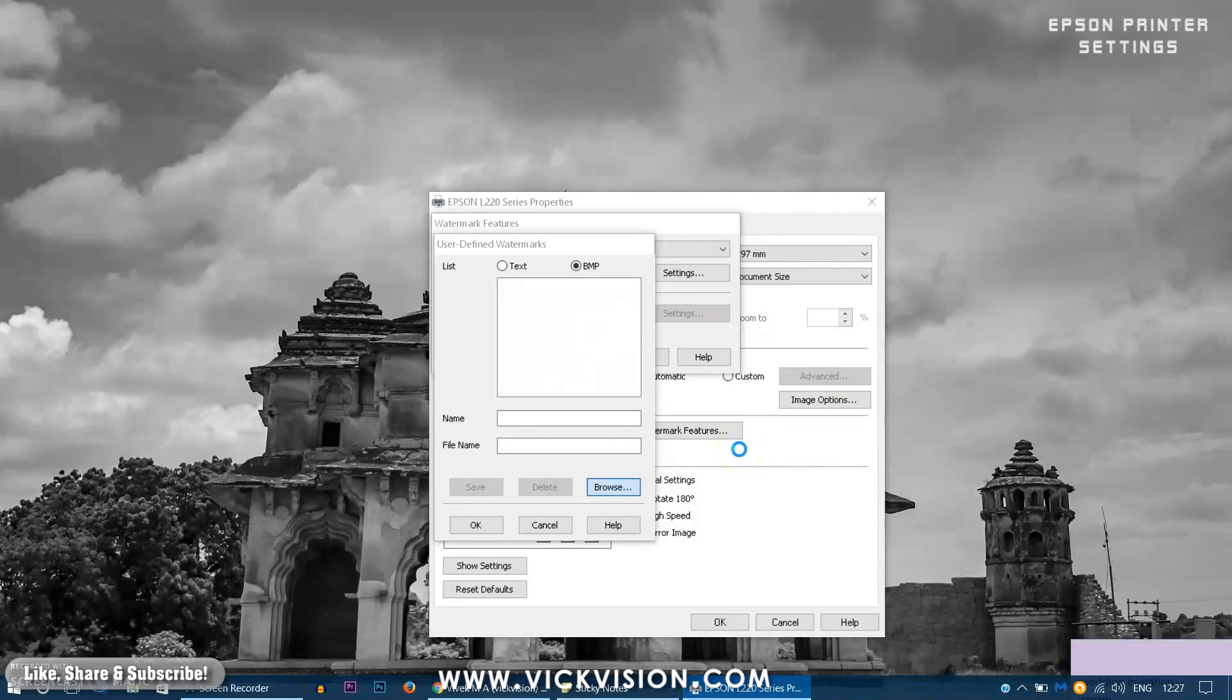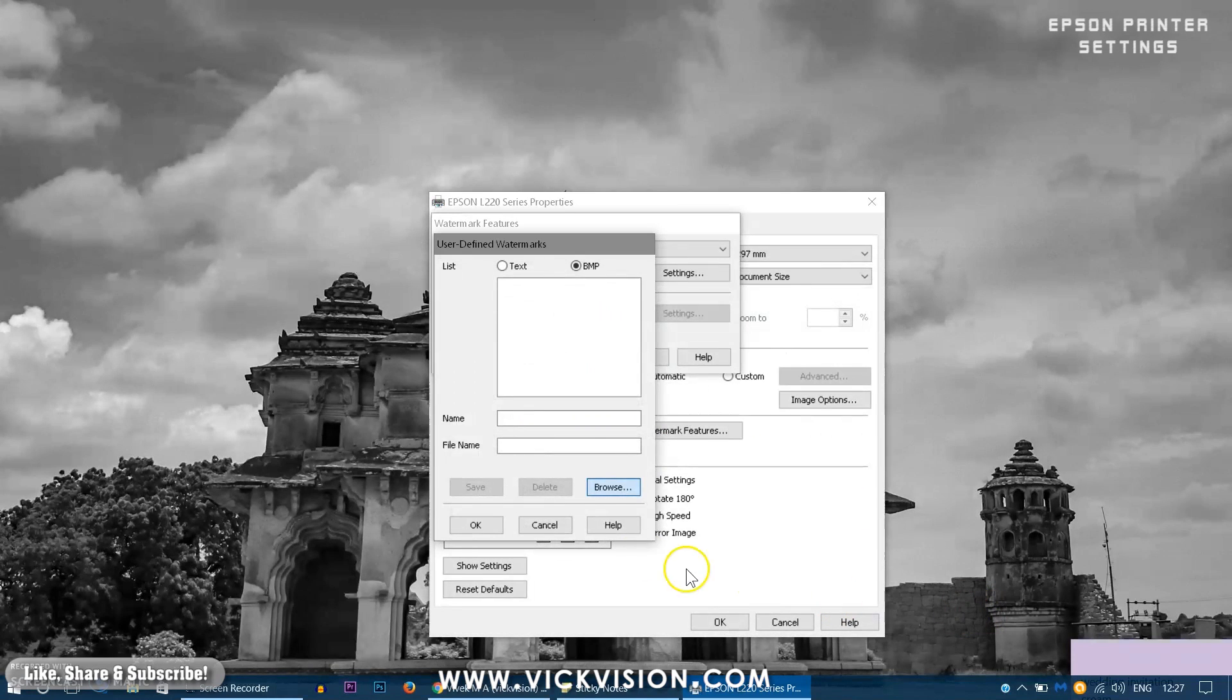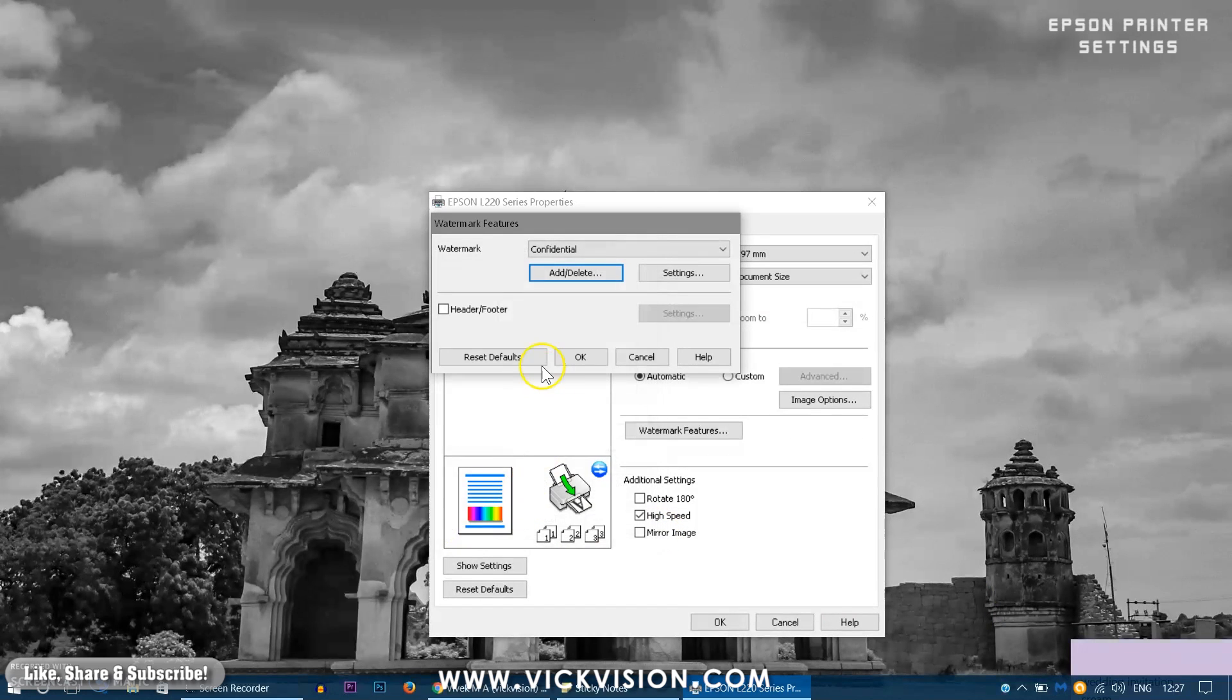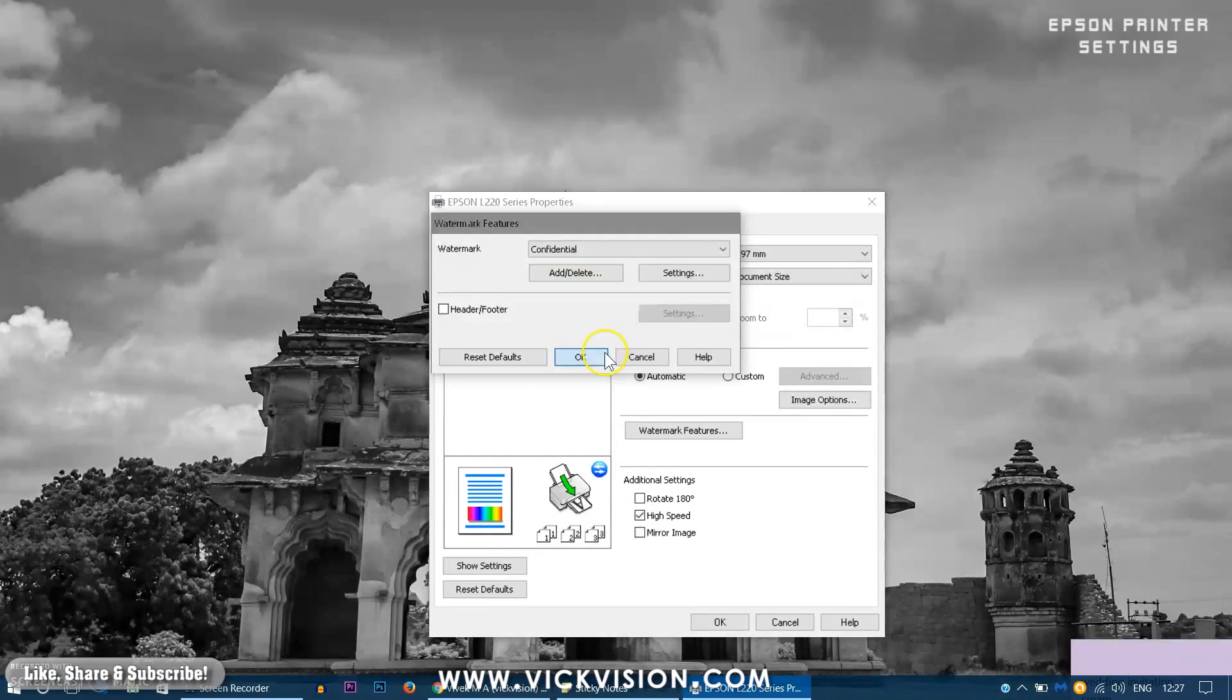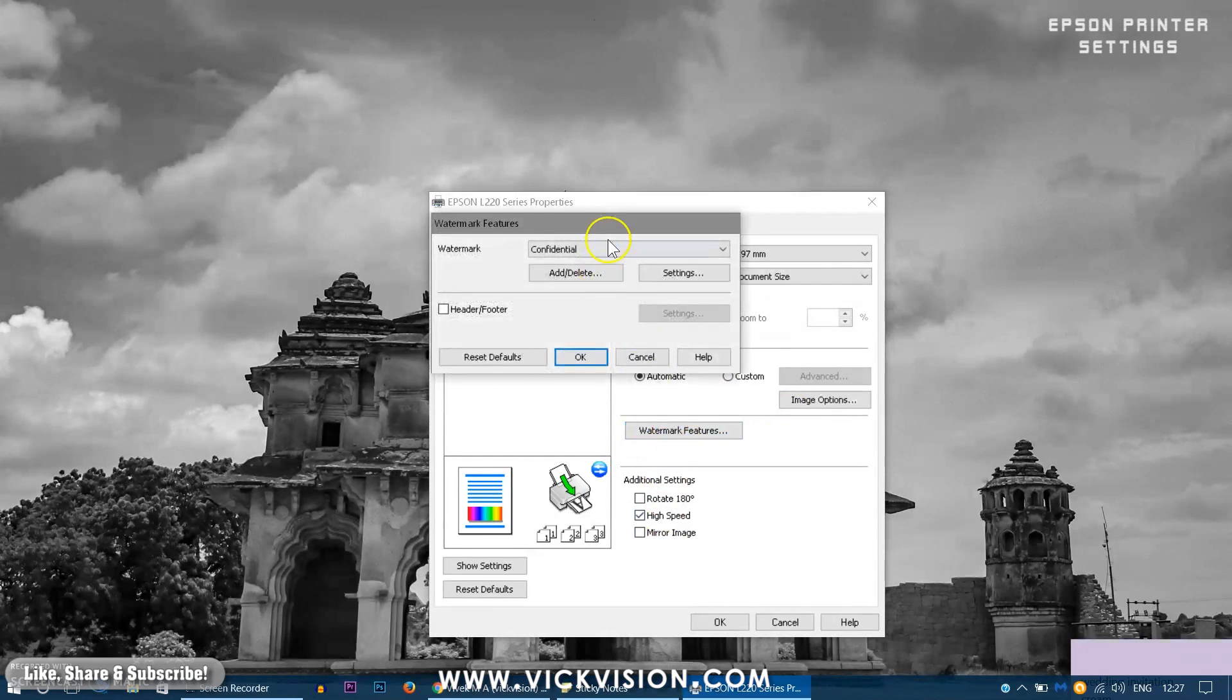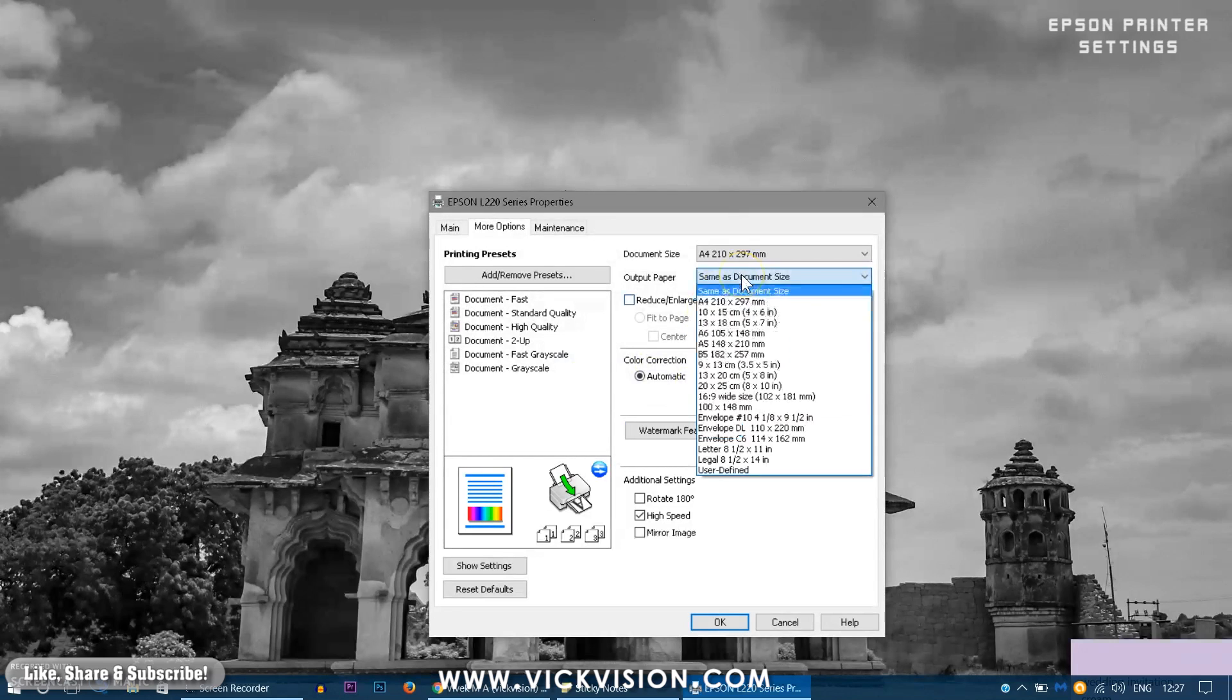Just like this, clicking on the user defined watermarks. You have the text here. Changing the text will change the watermark. Also you can add images as well. Browse. Use the browse tab to add any sort of image you want it to be merged on the paper. It kinda looks faded as if it was printed on the paper itself.